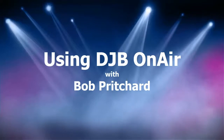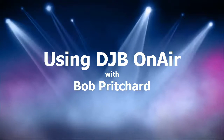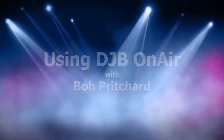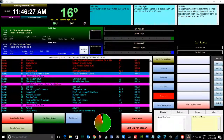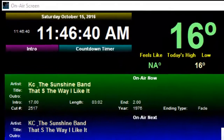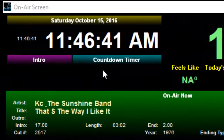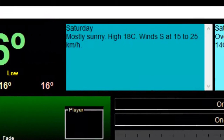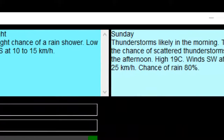Thank you very much for joining us. We're going to have a look at Digital Jukebox in terms of how you would use this application if you're an on-air host. The screen you're looking at right now is basically where we start from. It's called the on-air screen and it's broken down into about five different sections. The top section up here where I'm moving the mouse across is all about what we call surveillance information.